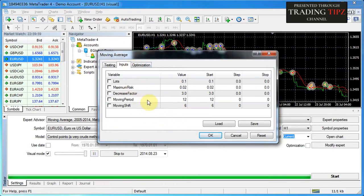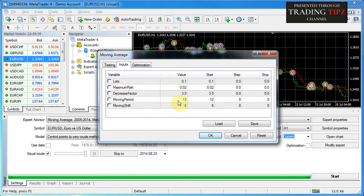Now we'll go to the Inputs tab, which is the main tab of the Expert Properties window. These inputs are controls that you as a trader can change to adjust the behavior of the forex robot you're back testing. Importantly, these are the same controls you will see when you launch an expert advisor on your chart to actually trade — so the settings match up between back testing and live trading.